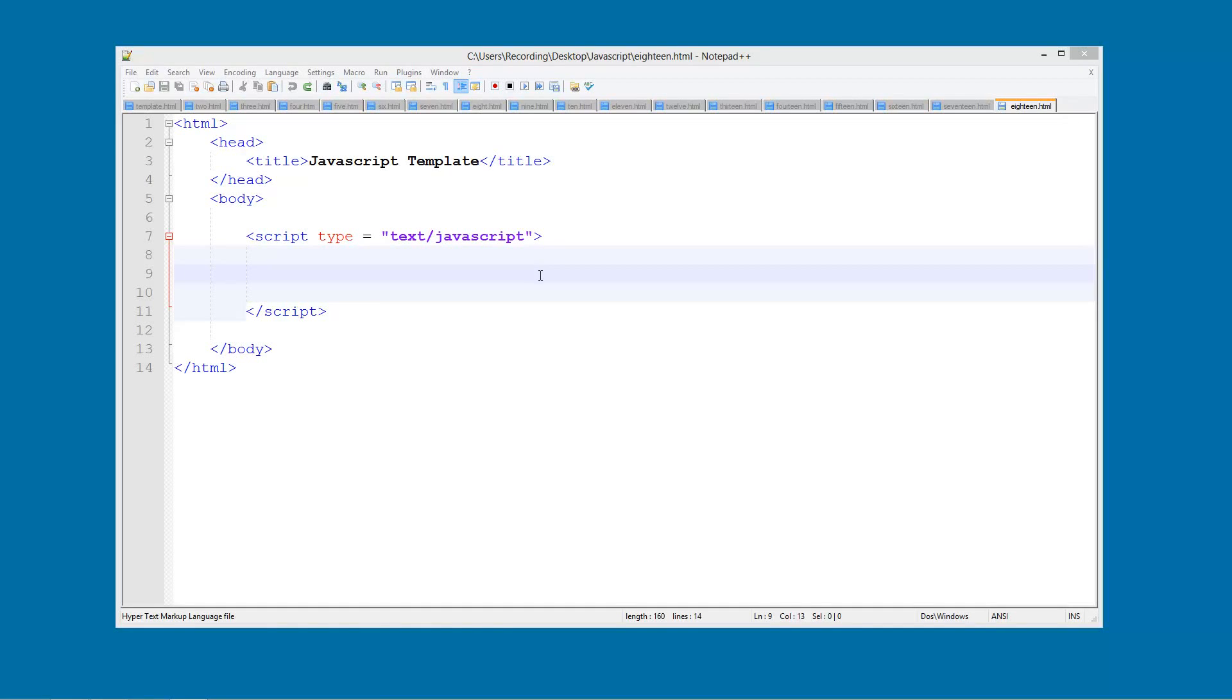Welcome to another JavaScript tutorial. In this tutorial we're going to be looking at global and local variables.